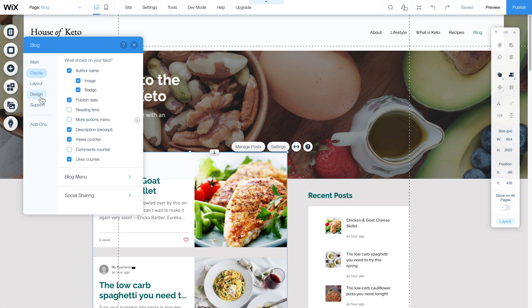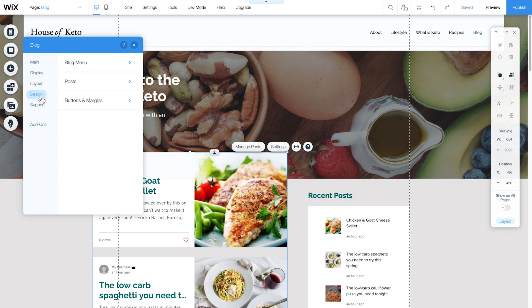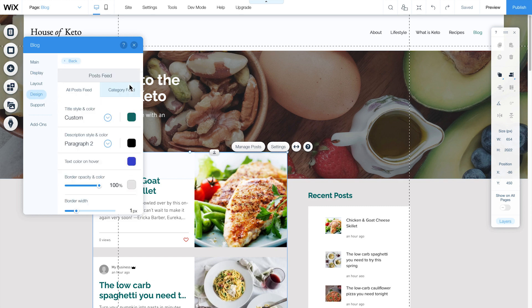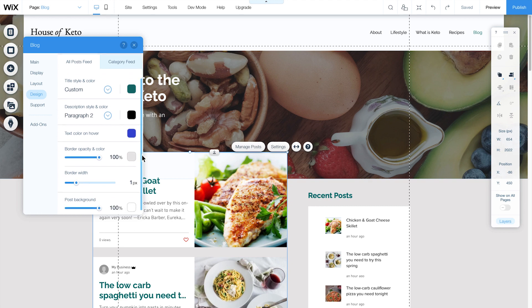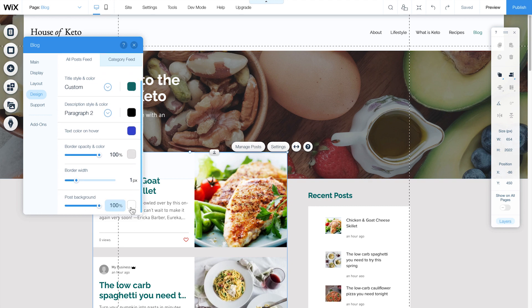Then click Design to customize your blog menu, posts, and buttons. You can change your font style, background colors, and more.